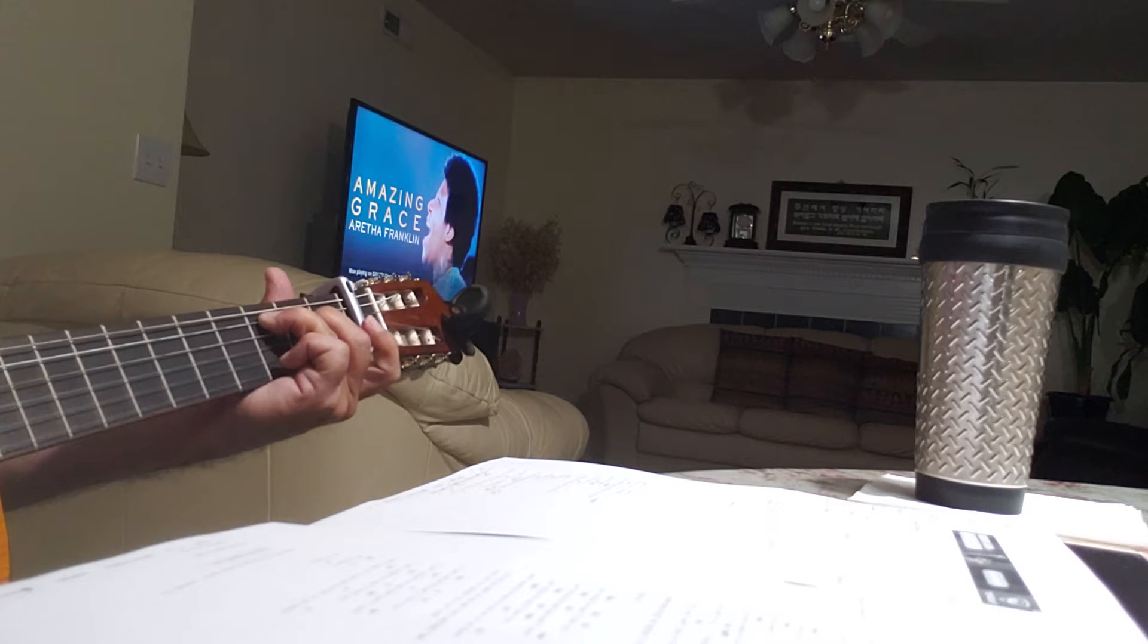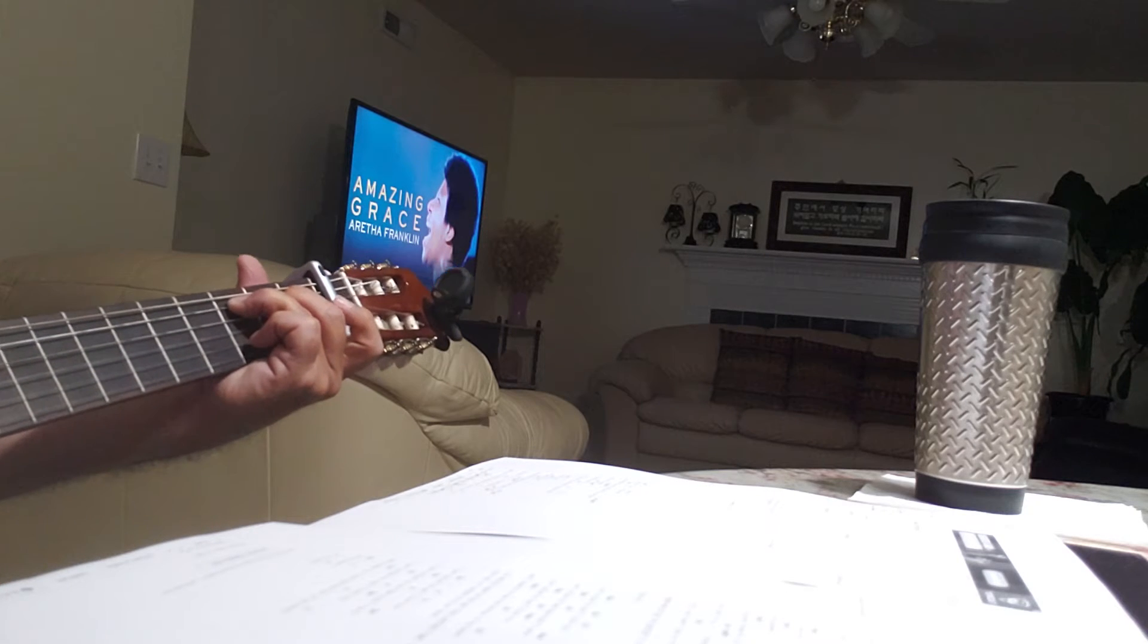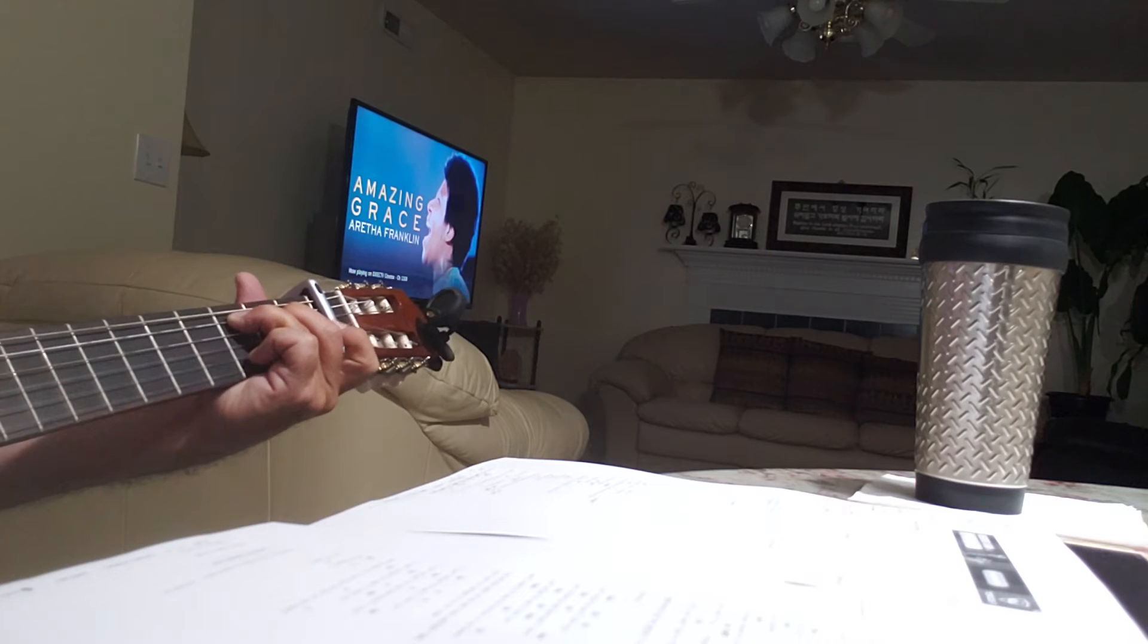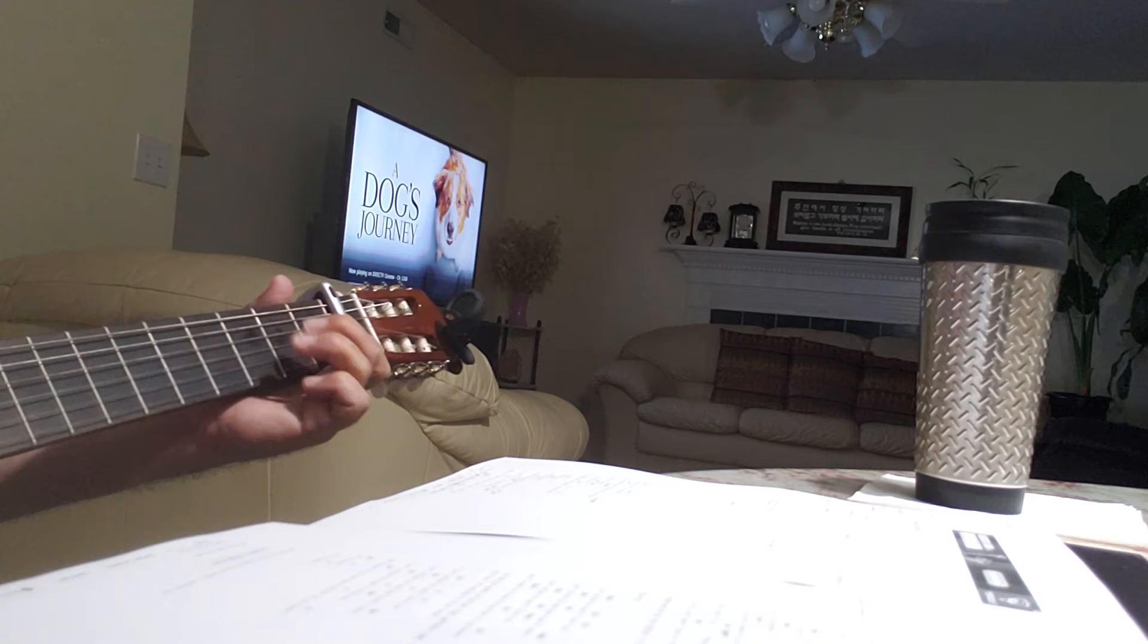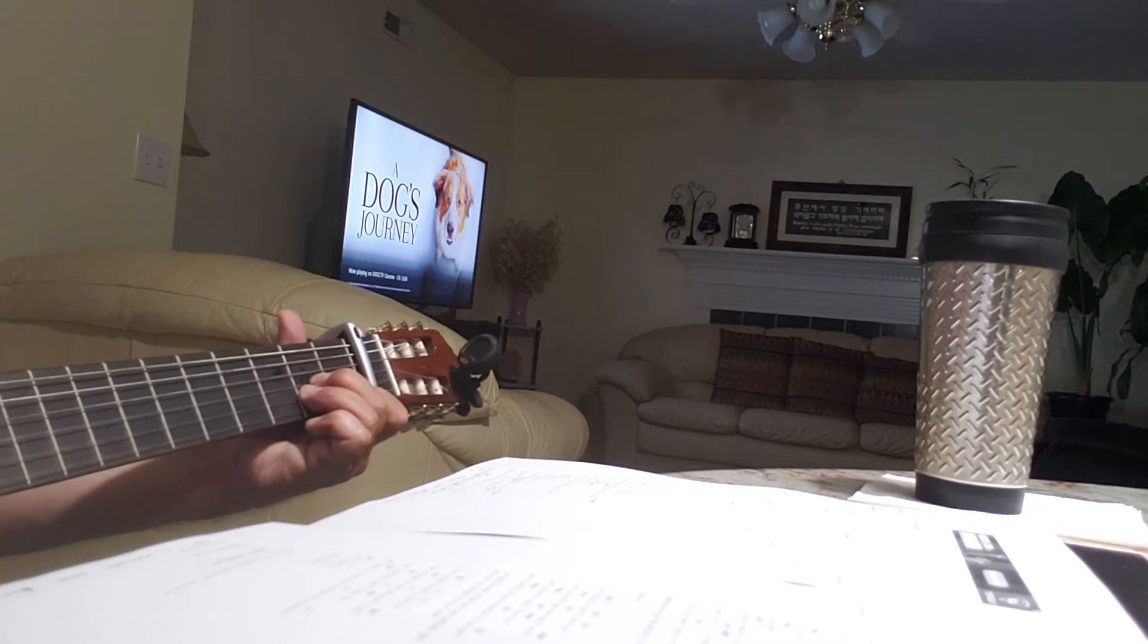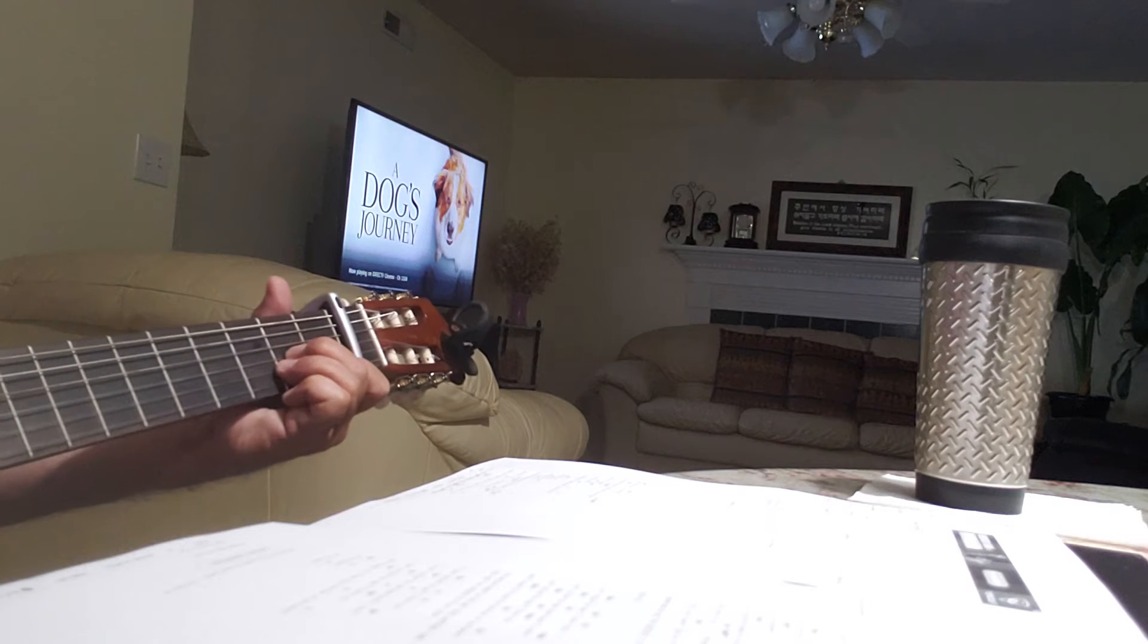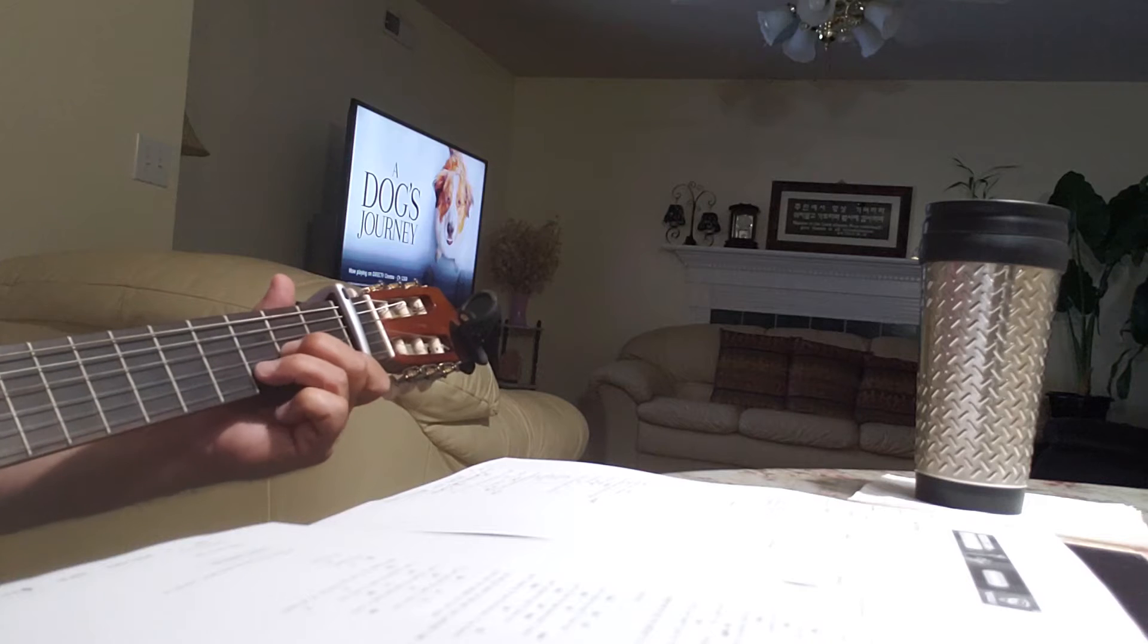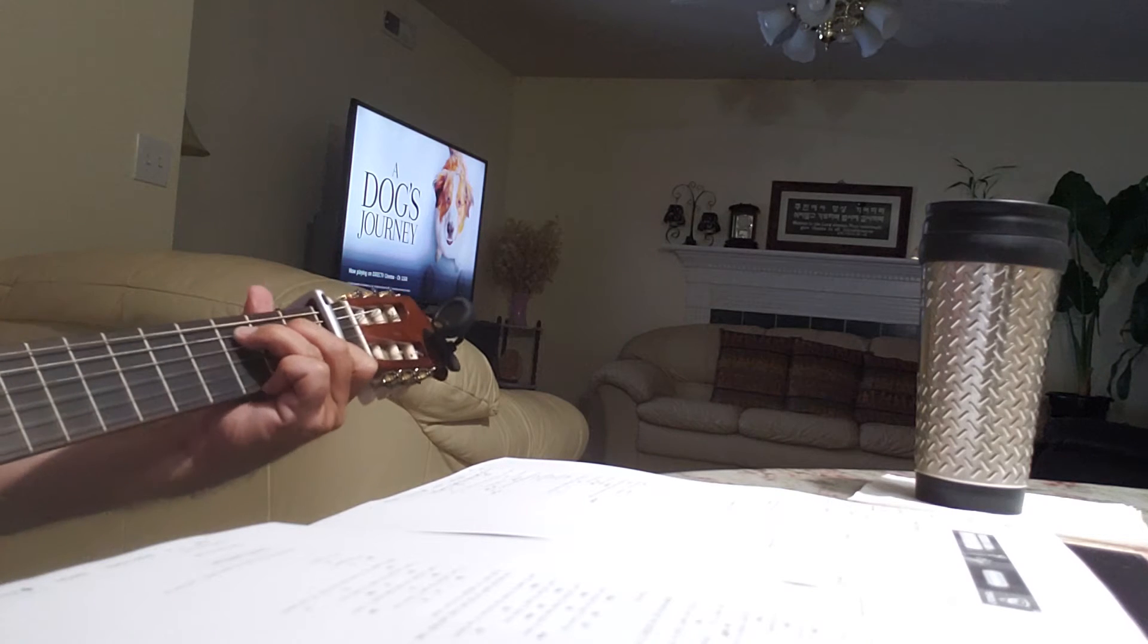No New Year's Day, no celebrate, no chocolate-covered candy hearts to give away. No first of spring, no song to sing, in fact it's just another ordinary day.